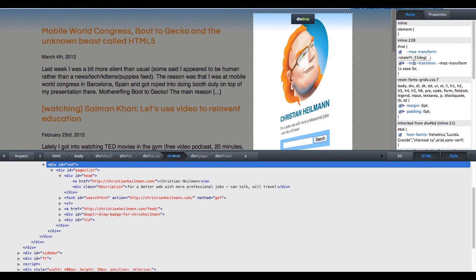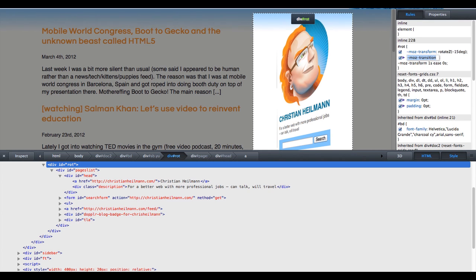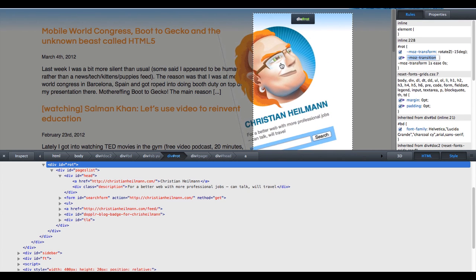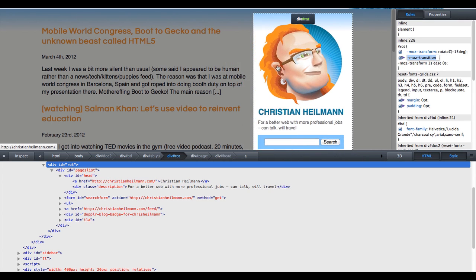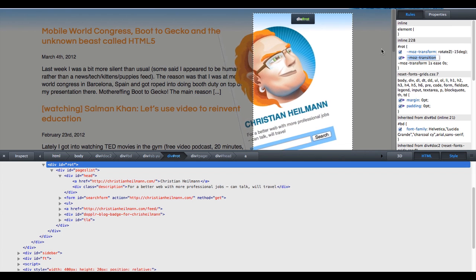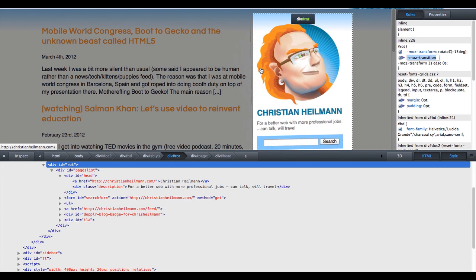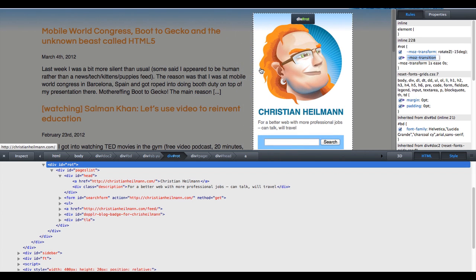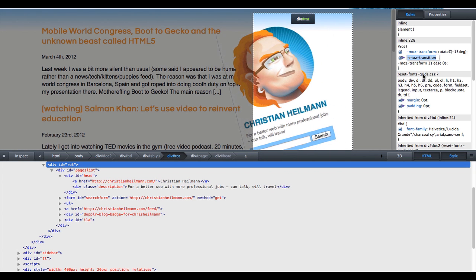Of course you can rotate around the other axes as well. So if I do a minus 15 degrees on Z, then it actually would rotate that thing in this case. But this is even more annoying and it didn't get the whole get into my content from the sidebar effect.